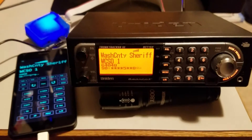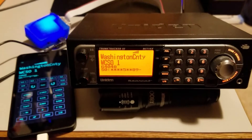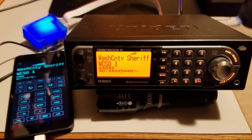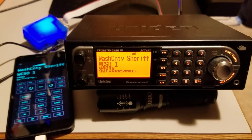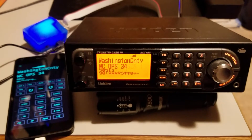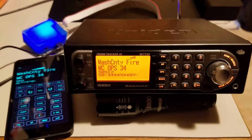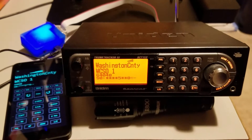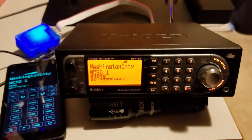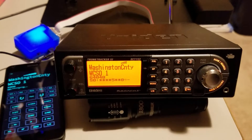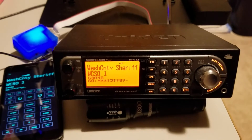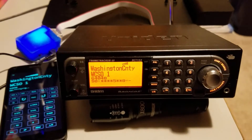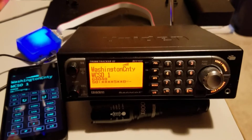This is my Uniden remote head scanner app written for Windows 10 UWP. It should work on any Windows mobile device with Windows 10 or any Windows PC with Windows 10 on it. It's specifically written for a Uniden BCT15X, though it's possible that it may work on other Uniden scanners that use the same protocol.